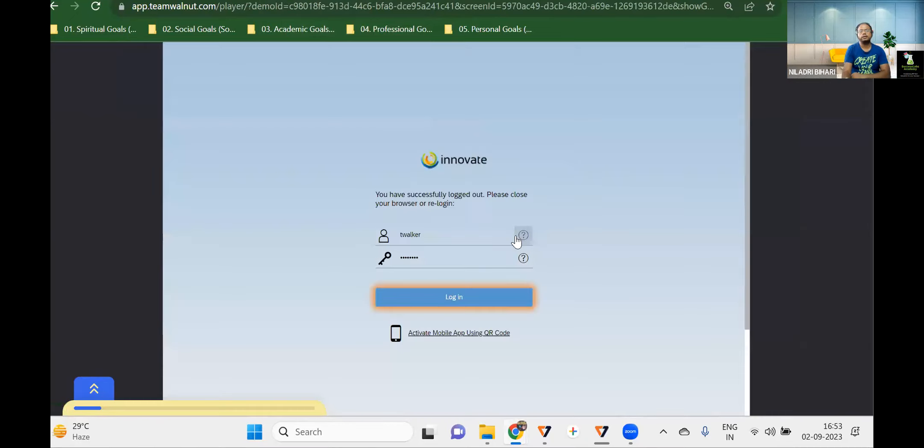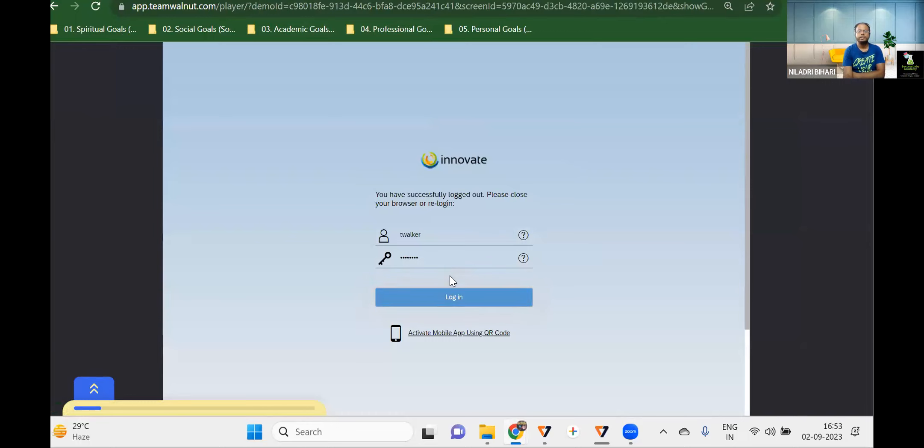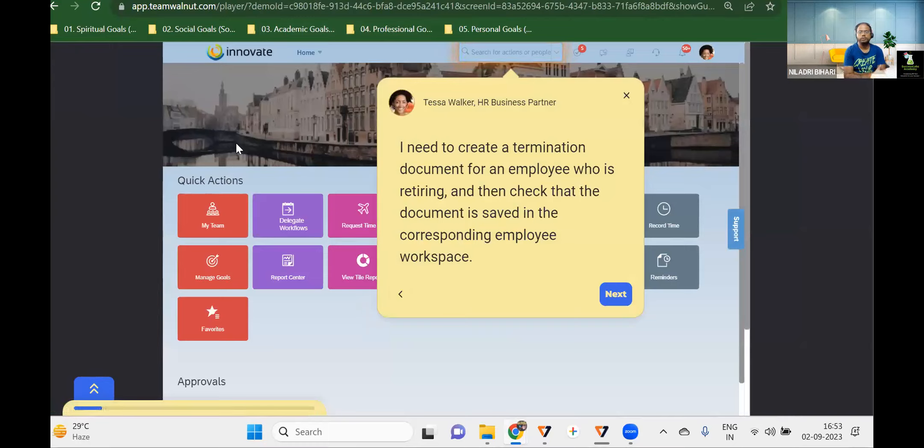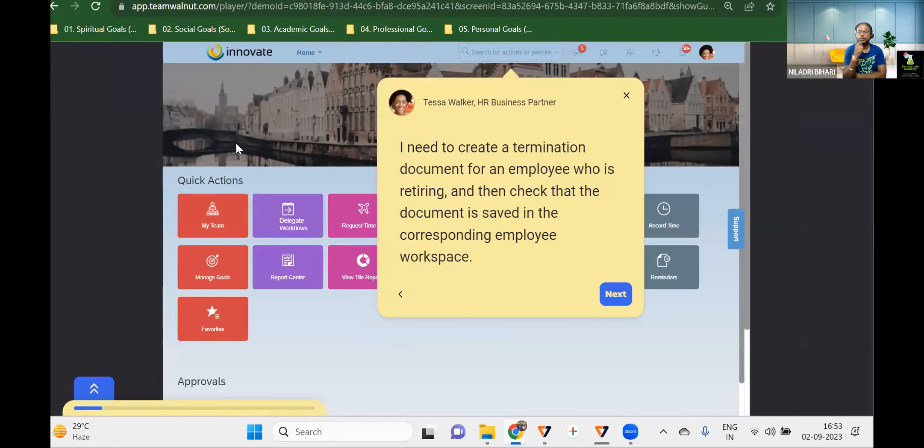Let's say an HR VP is now going to log into the system. They need to create a termination document for an employee who is retiring and check whether that document is saved in the corresponding employee's workspace or not. That's the task here.